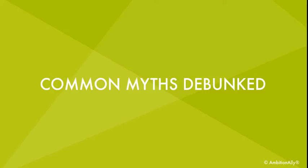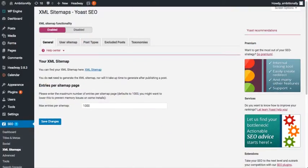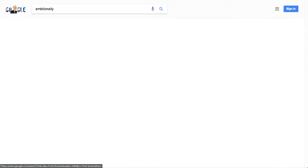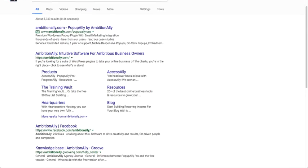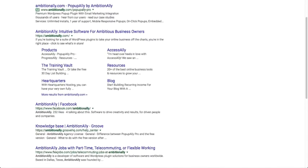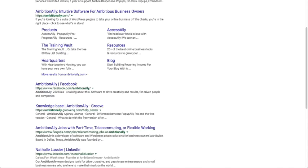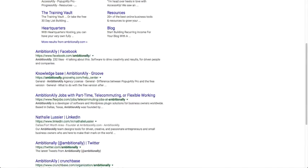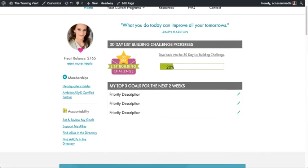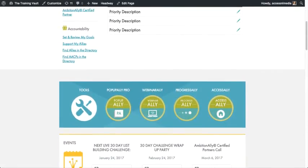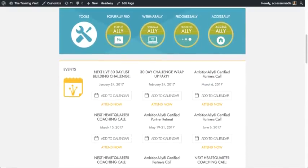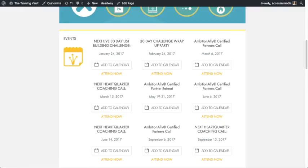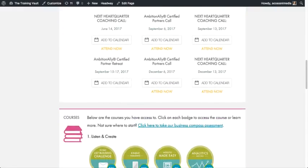So I wanted to cover some of the common myths that come with creating a subdomain for your course or your membership. So the first one is that if you are using a subdomain, you are not going to get any search engine optimization benefits. And here's my answer to that. Most of the content inside of your members area or inside of your courses is going to be protected content that cannot be searched or seen from the search engines anyway. So there's really no benefit to combining all of your content for your courses and your programs on your main website from an SEO perspective.